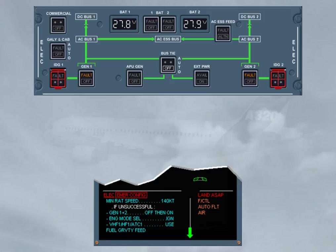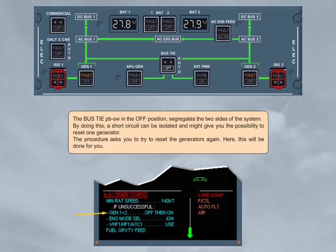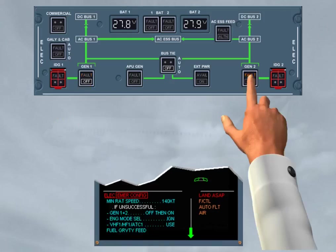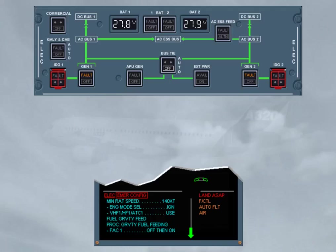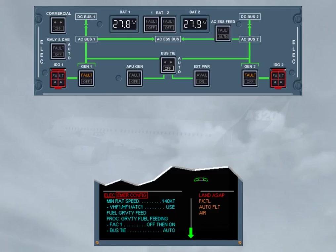The procedure asks you to try to reset the generators again. Here, this will be done for you. Again, the reset of the generators has not been successful. The next action will concern the ignition, as the fuel pumps are not available and so the engines are fed by gravity. We did this selection for you. Avoid negative G, and apply the gravity fuel feed procedure, QRH.